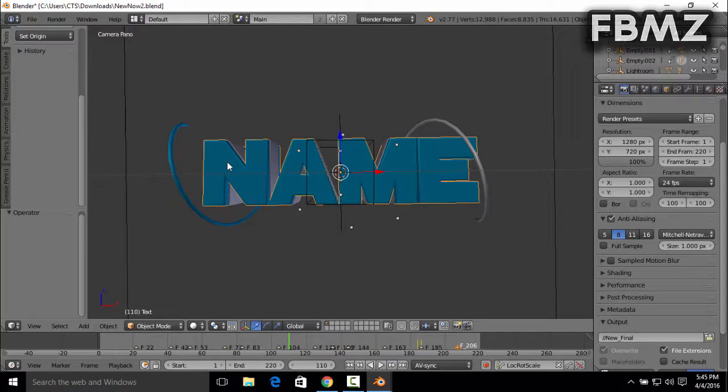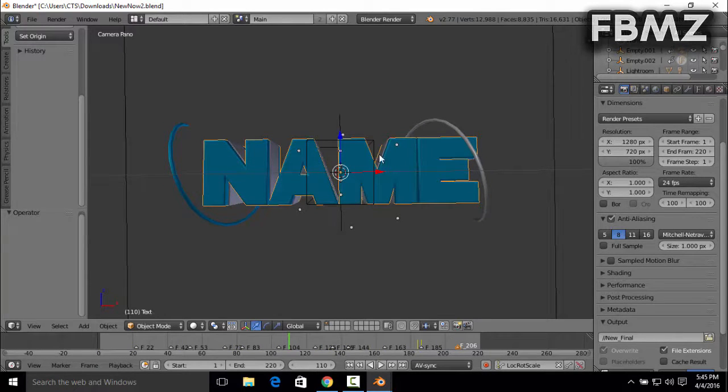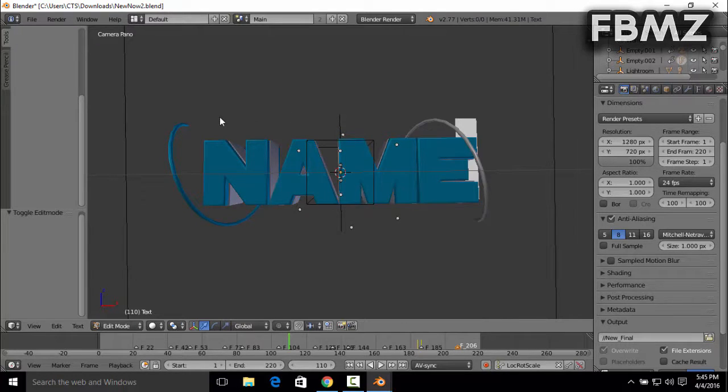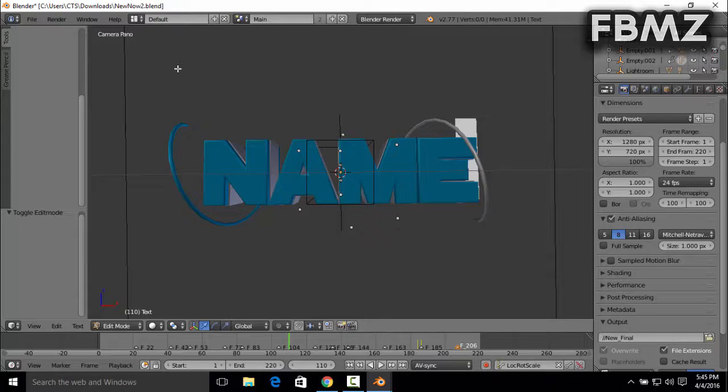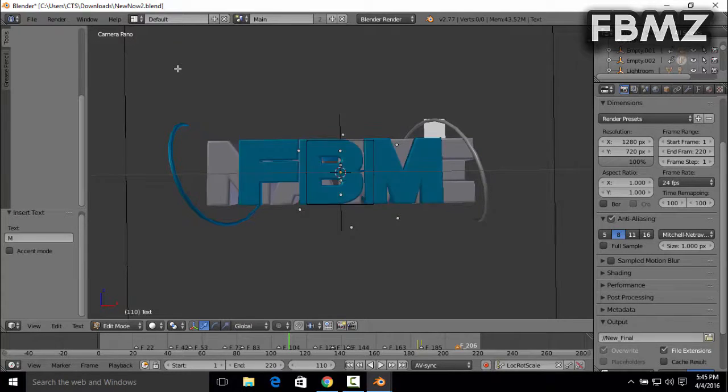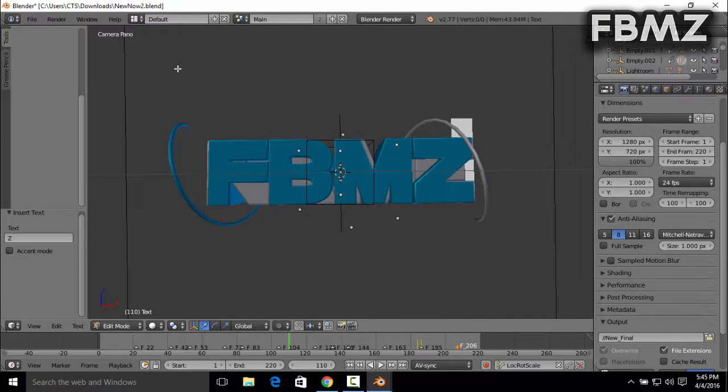right click on the text. After you've done that, it will be bordered with this orange line. And then press Tab. By pressing Tab, it allows you to change the text. So you can delete it. I'm going to type in my YouTube channel name.